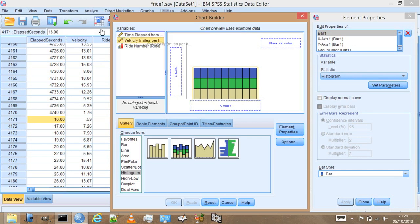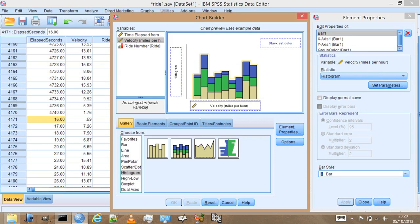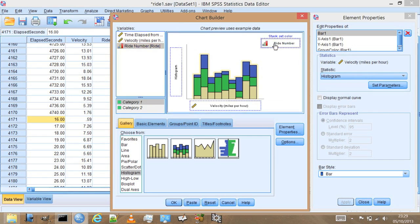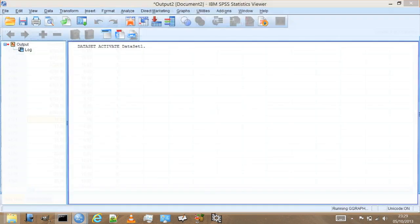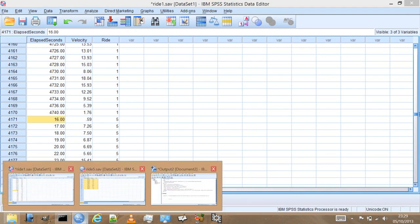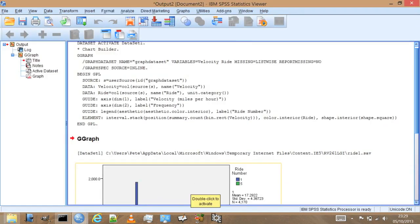We drag that in there. As before, just drag velocity down onto the x-axis. I've just got the histogram up, but that's just the count on the vertical axis. And then the grouping variable, the ride, we're going to put over here. So it knows how to group the data. So we press OK.